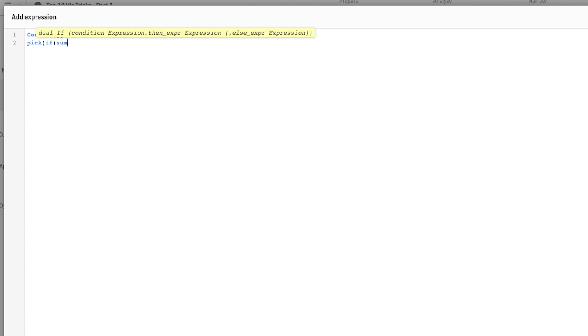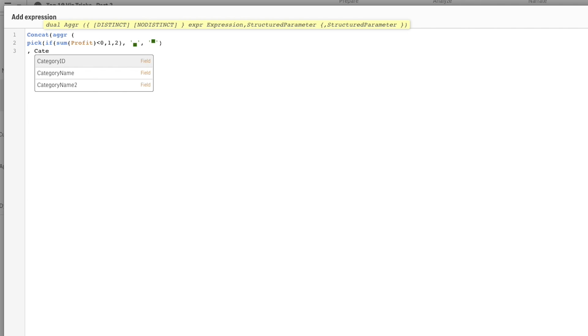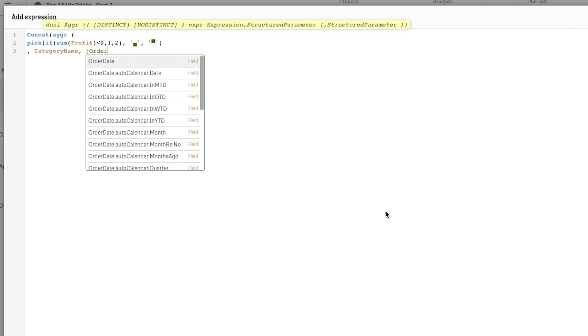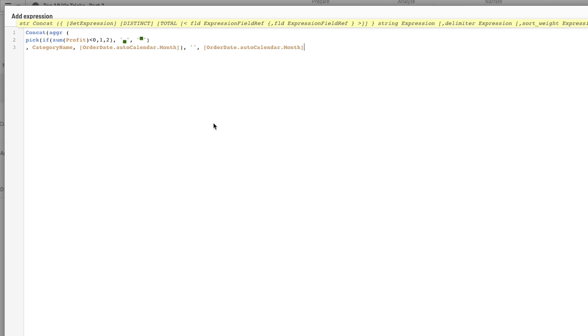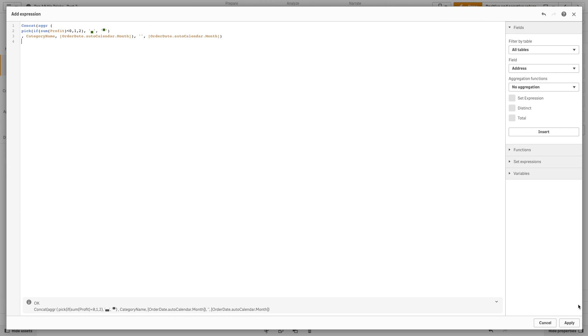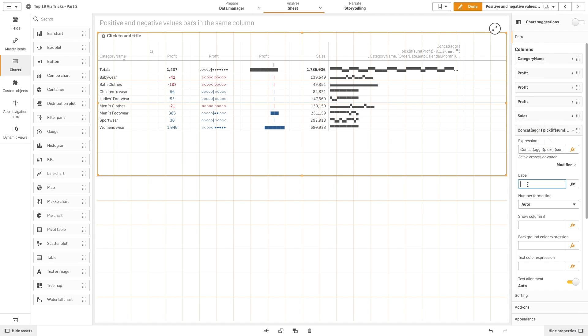This time we will use an expression that will use the pick function and two Unicode symbols. In this way, we will have different profit results output for each month. Then we are going to add a label and format it like we did with the other measures.